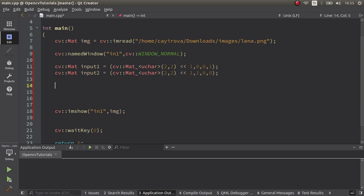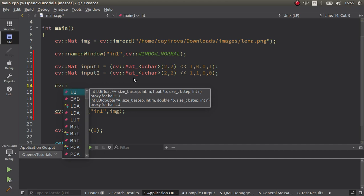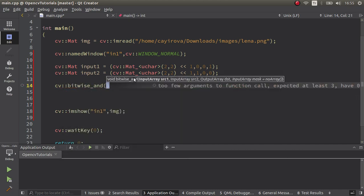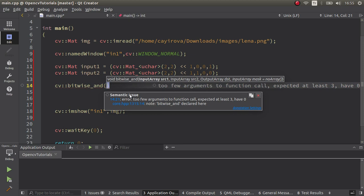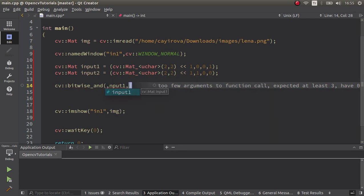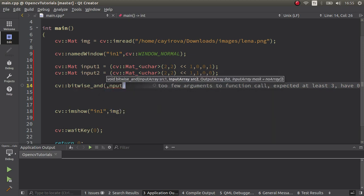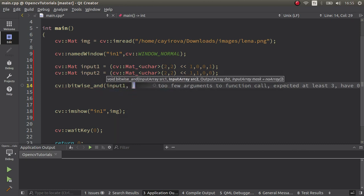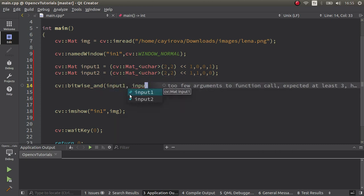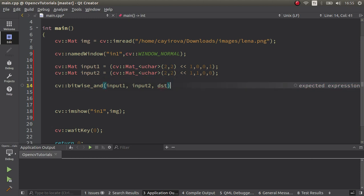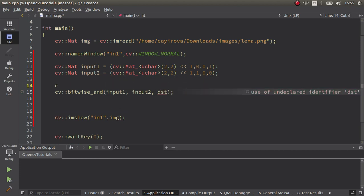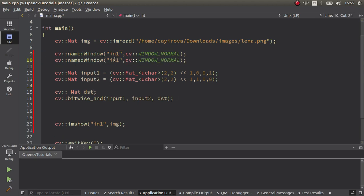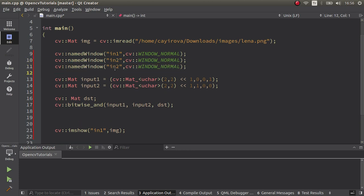Now I created my first input one. I also need input two in the same sizes and we can put different values. This can be one, zero, zero, and zero. Now all we need to do is call the bitwise AND function. First of all, we need to give the input one, then input two, and after that the destination image. We can define the windows so we can visualize better.